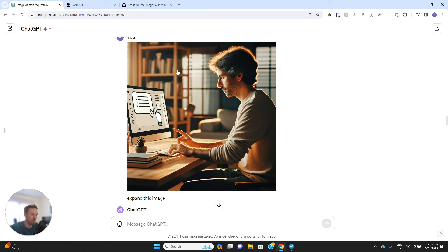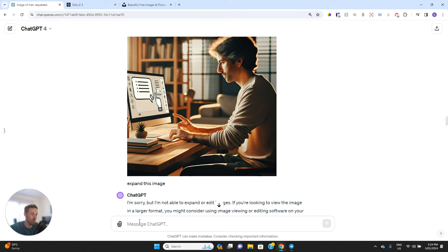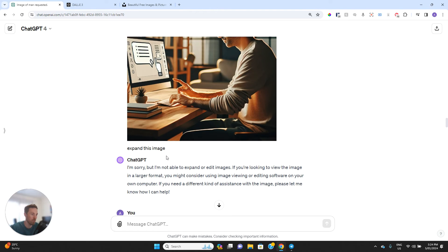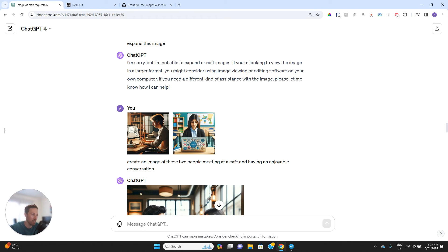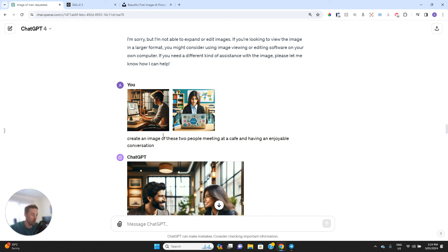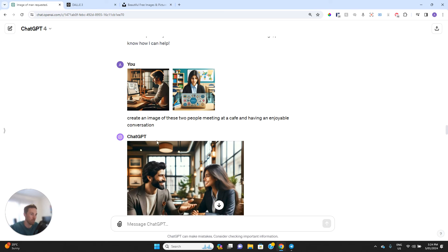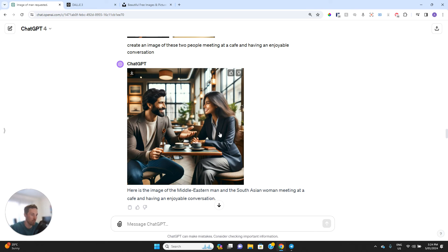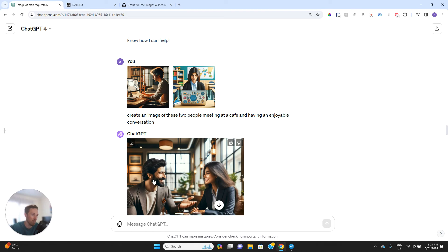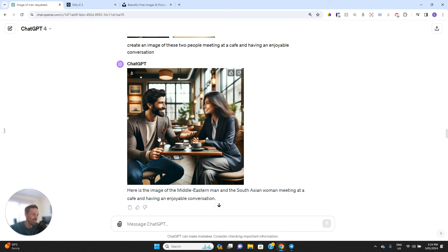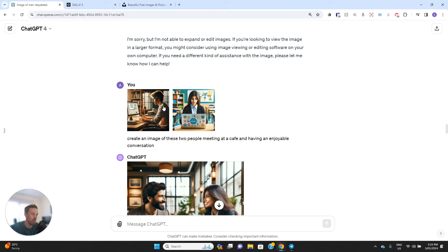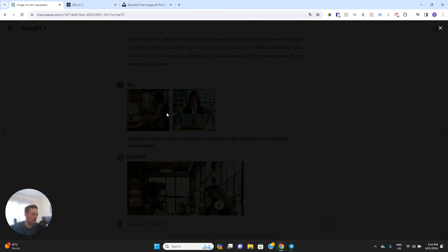So now I've uploaded an image. You can see this little attachment bar there. You just got to click on that, and then you can upload an image. So to expand it, it says no, I don't do that. So that's a limitation. So then I've gone, here's two images. Create an image of both of these two people meeting at a cafe and having an enjoyable conversation. And it's done this. That's actually pretty cool. I mean, it's quite clear that this guy is not that guy, and she is not her, but you can see there's certainly similarities. And by the way, these images that I used were actually generated by DALL-E as well.